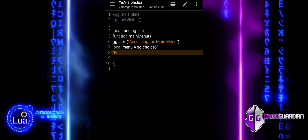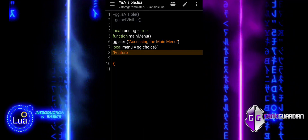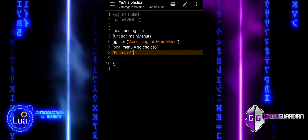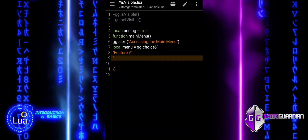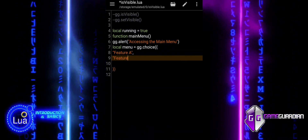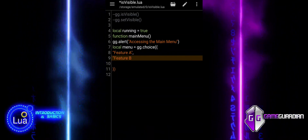The options are: 1 for Feature A, 2 for Feature B, and 3 for Quit. If the user cancels the menu, menu will be set to nil.